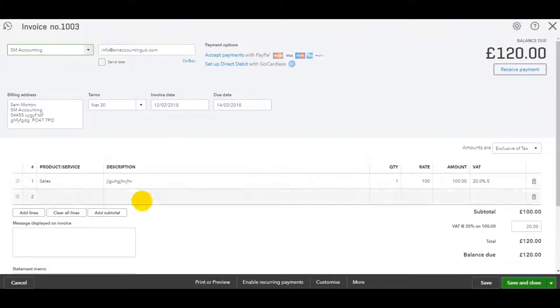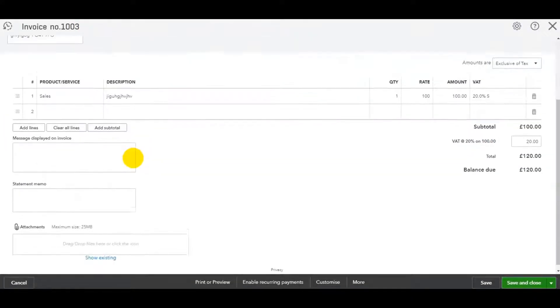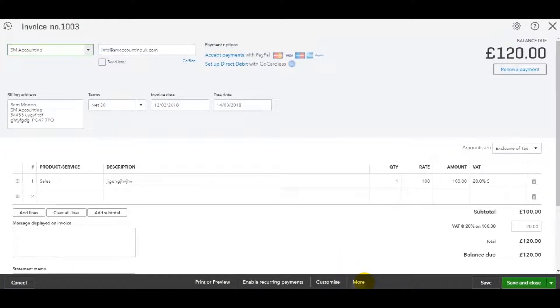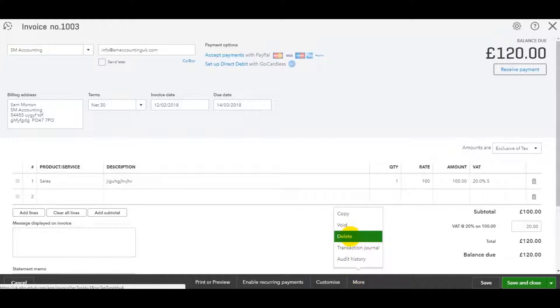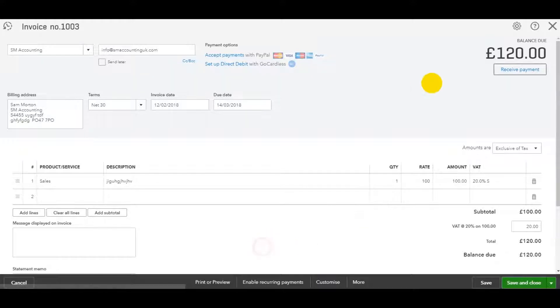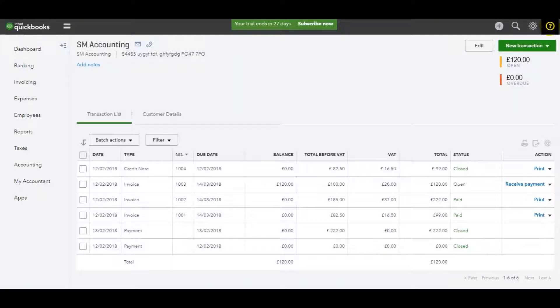The invoice template will appear. If you go down to More, then there's a delete option here. Just click Delete and then confirm you want to delete it, and the invoice will be taken off the system.